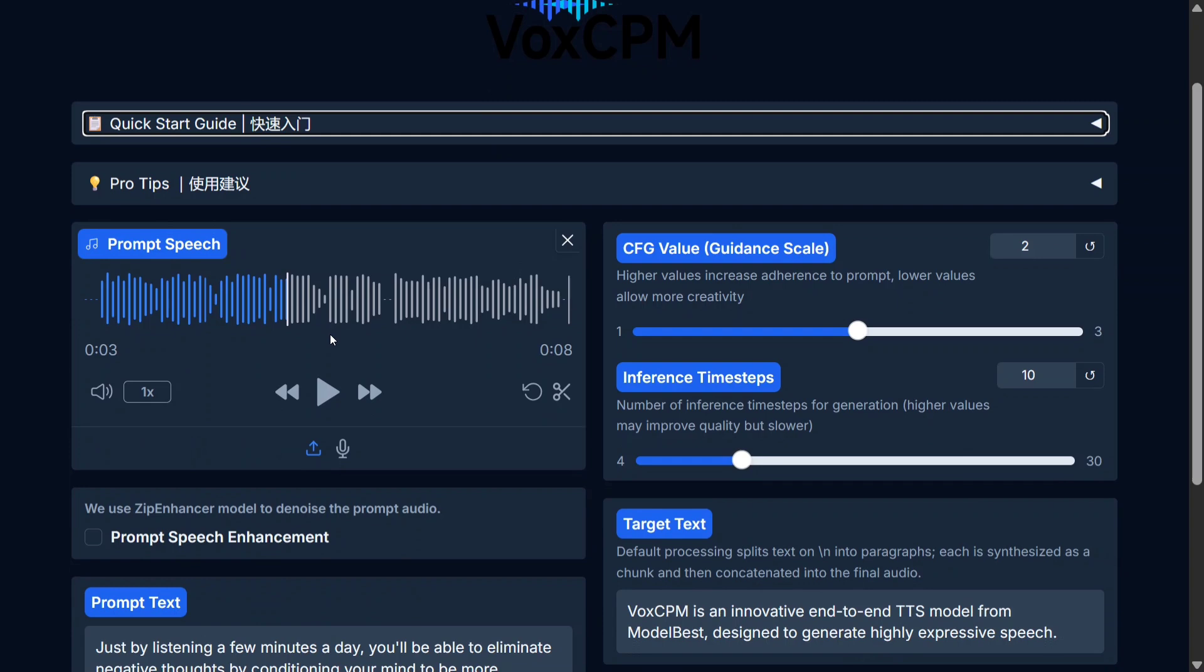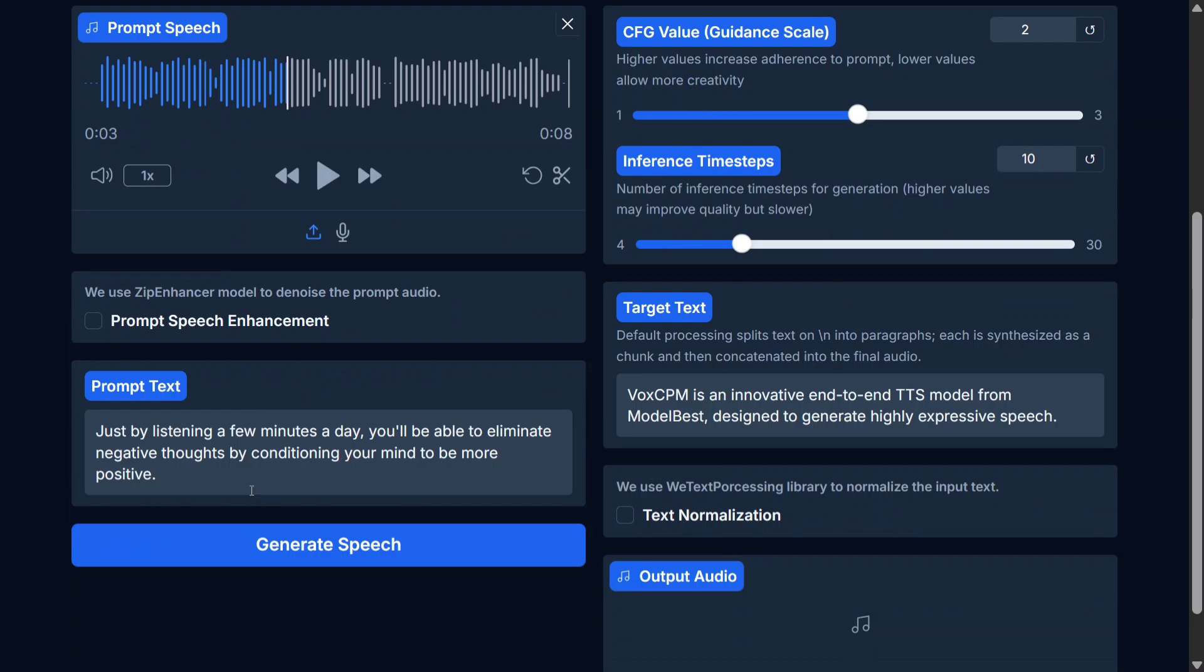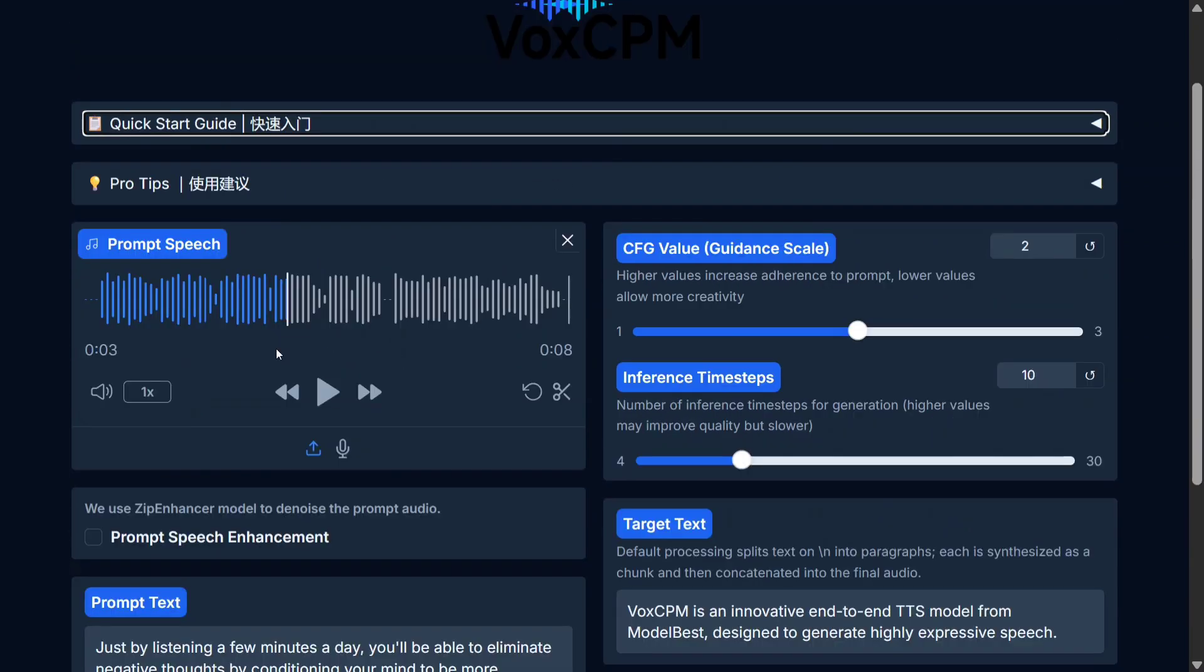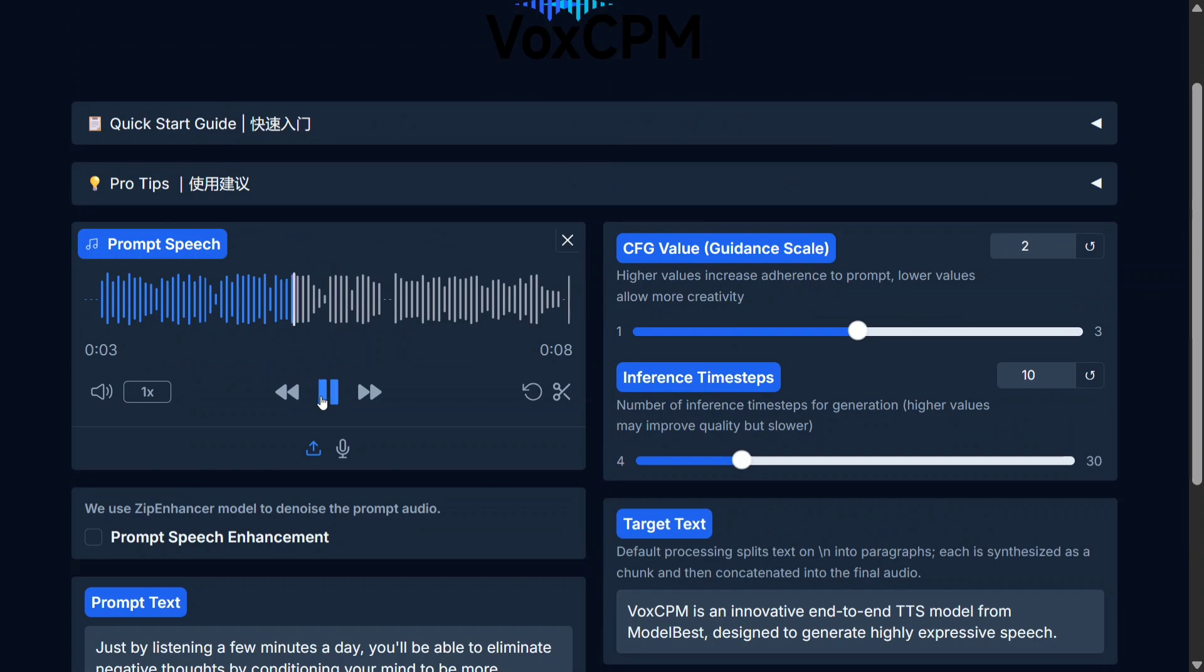Here is the Hugging Face space where the model can be tried out for free. First, you provide a sample audio, then the text of the audio, and then we'll try out the voice cloning part. That is target text: eliminate negative thoughts by conditioning your mind to be more positive.